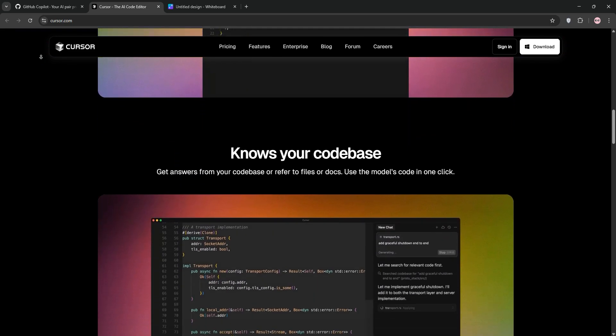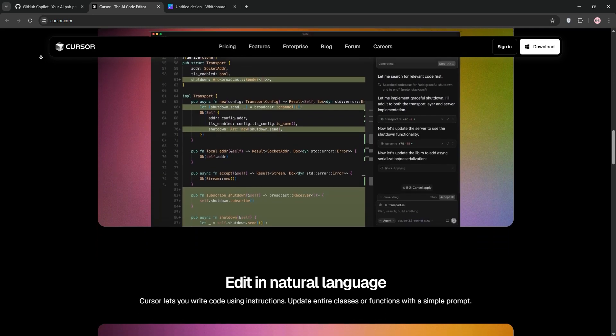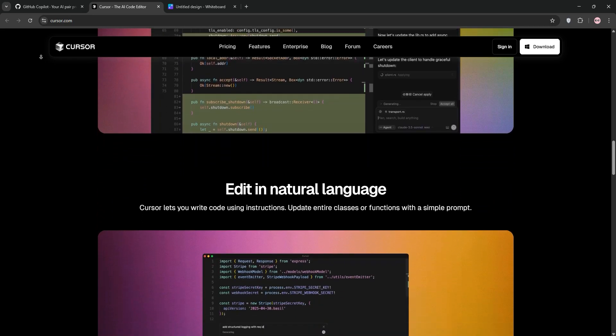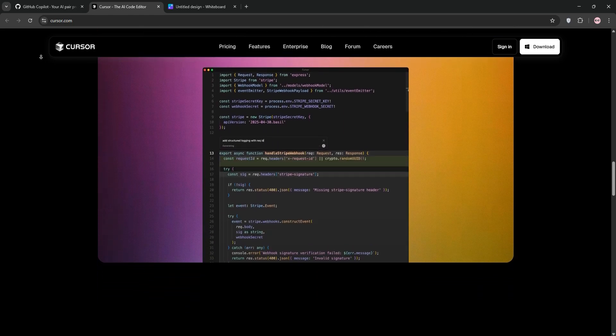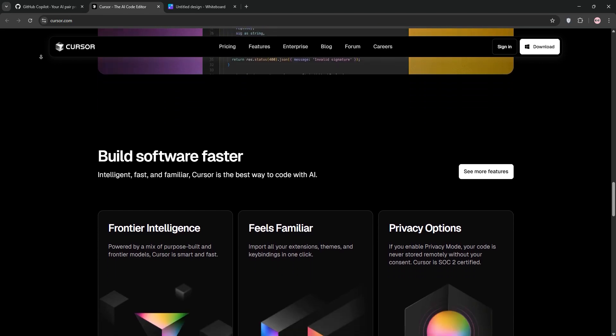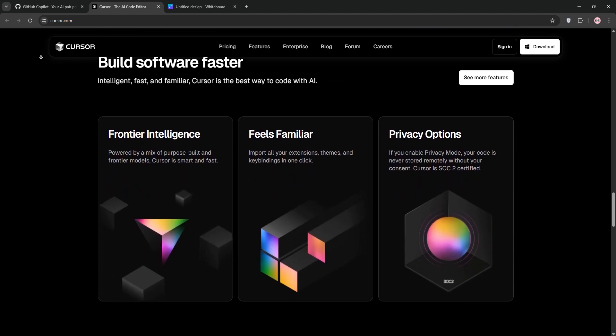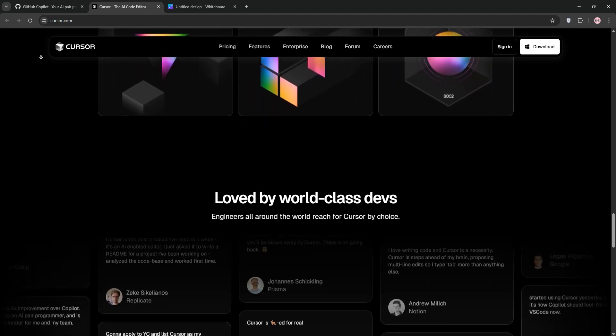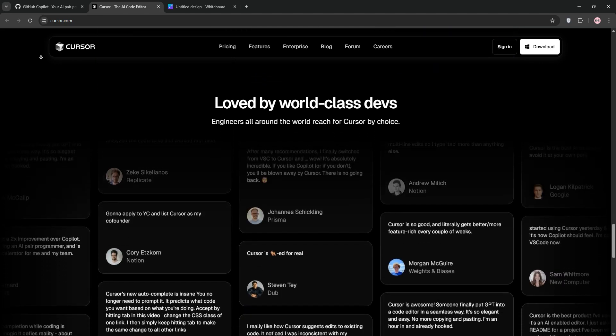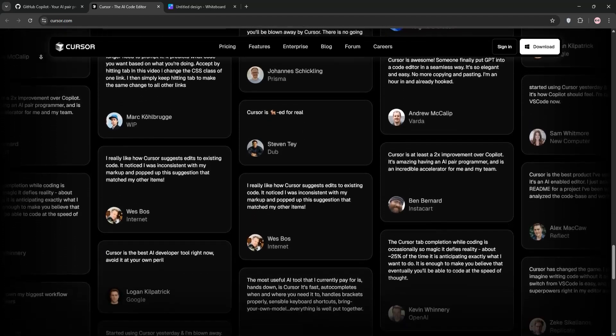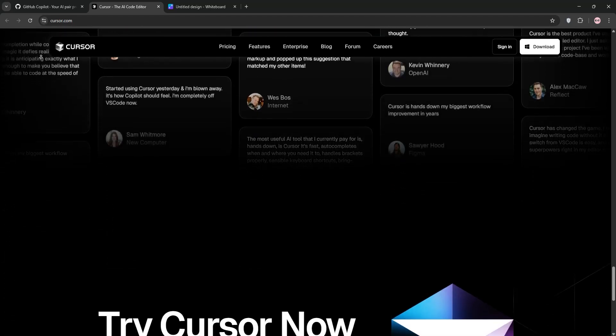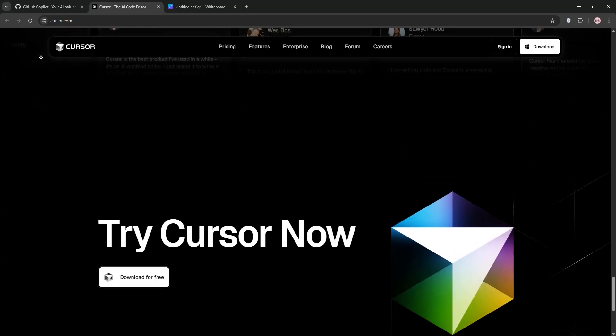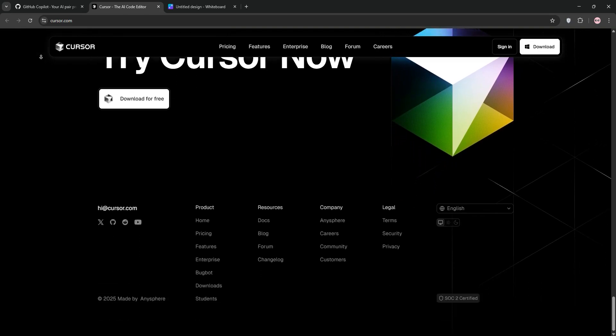Cursor offers lightning-fast autocomplete with SuperMaven, plus an agent mode that handles complex, multi-file tasks like refactoring or scaffolding entire projects. It supports multiple AI models, GPT-4O, Claude 3.5 Sonnet, and more, letting you mix and match for speed or precision. You also get a free plan, but the pro version is $20 per month with 500 premium requests.